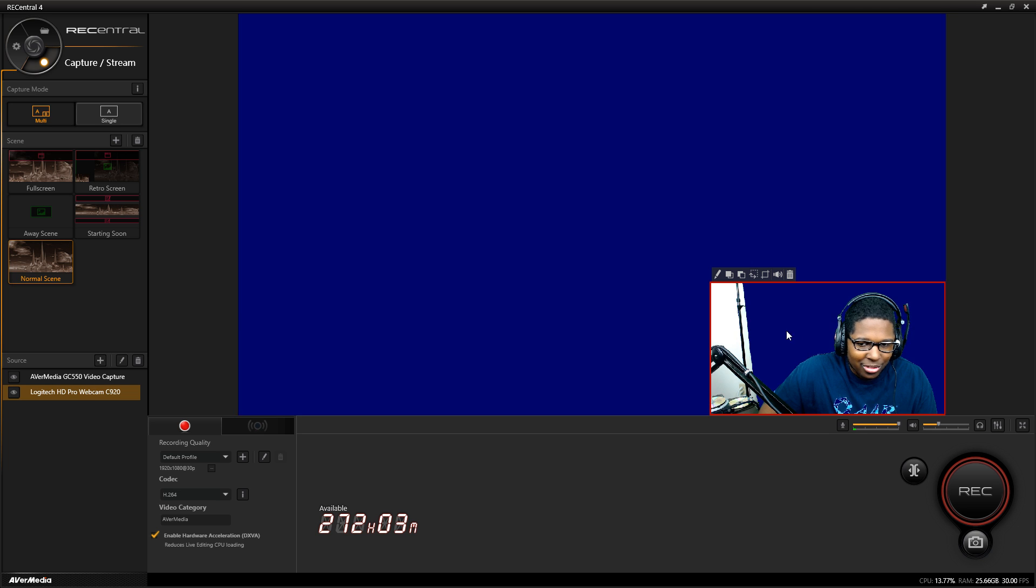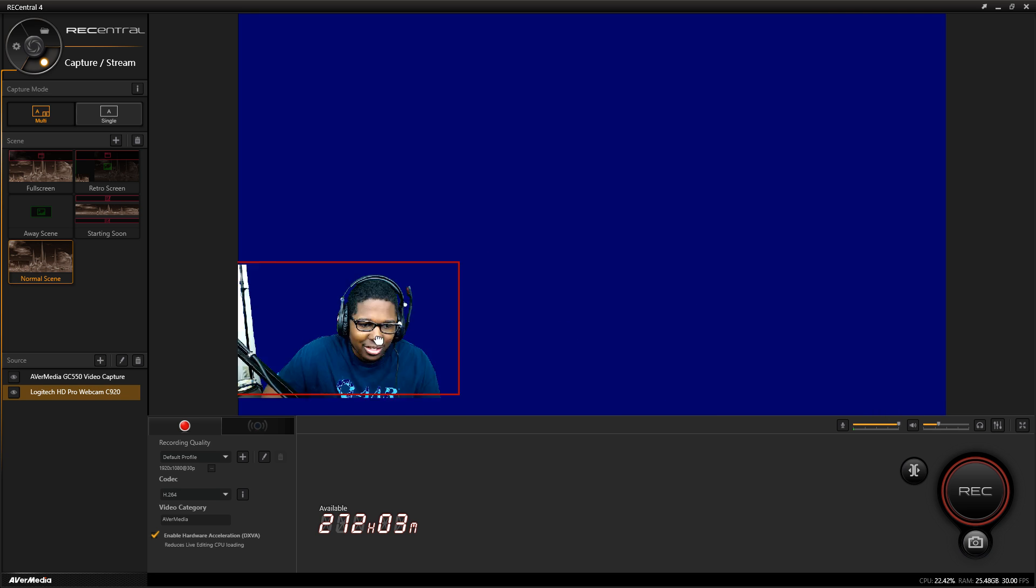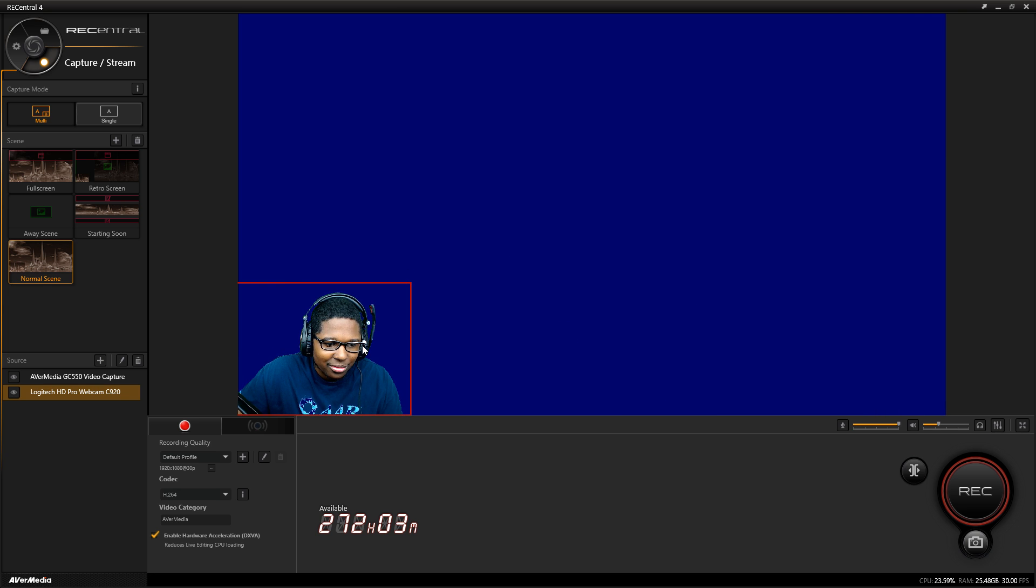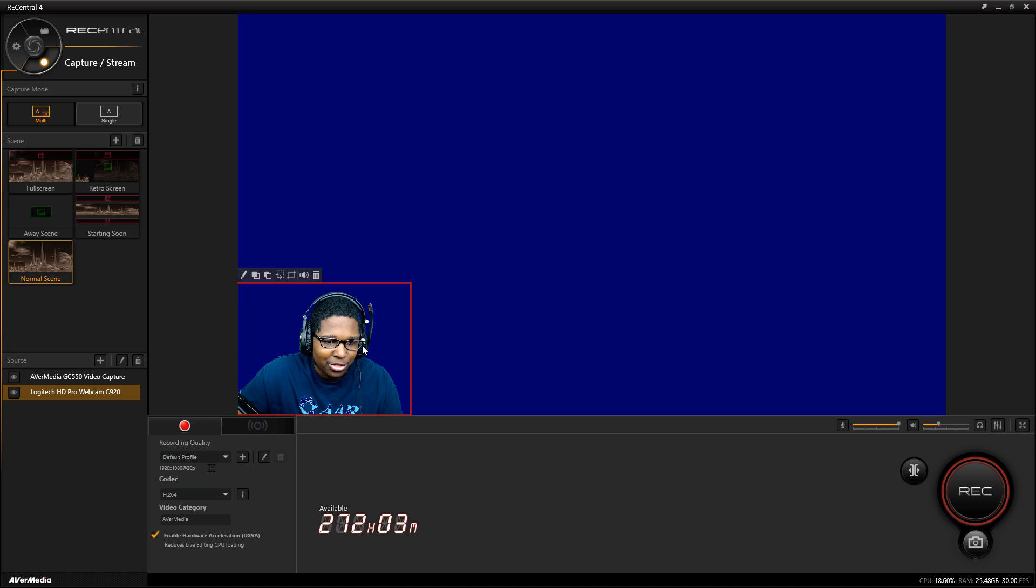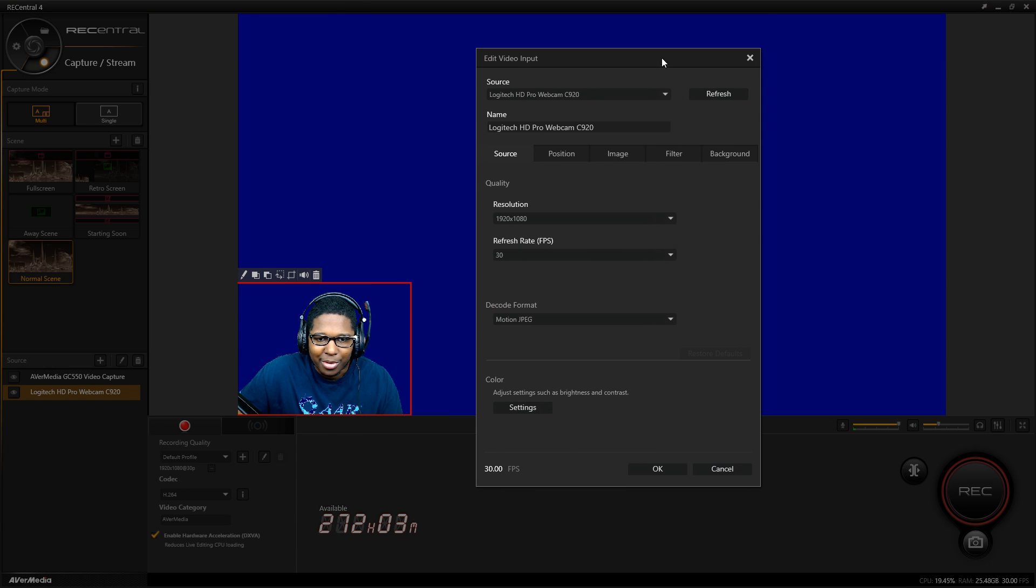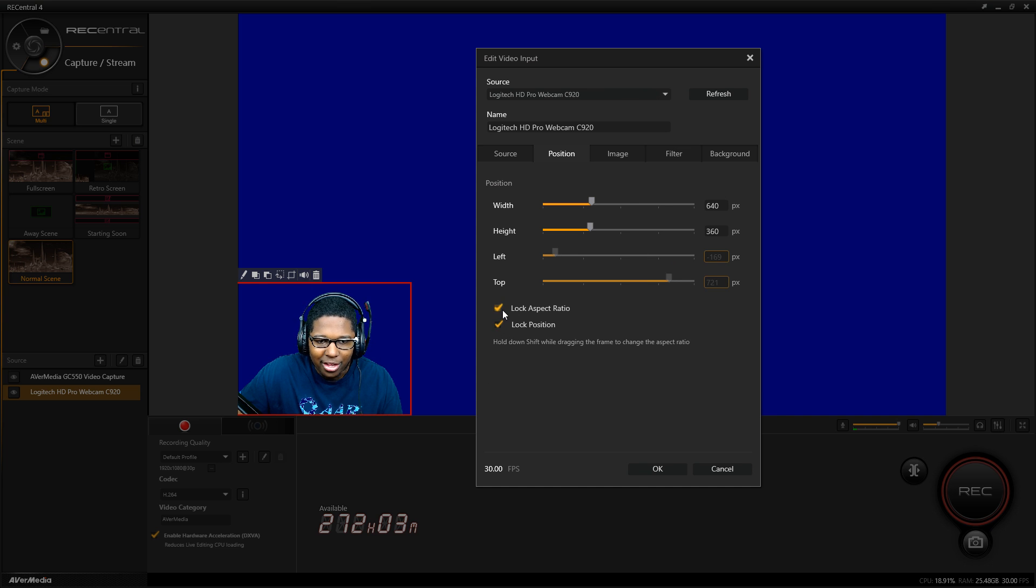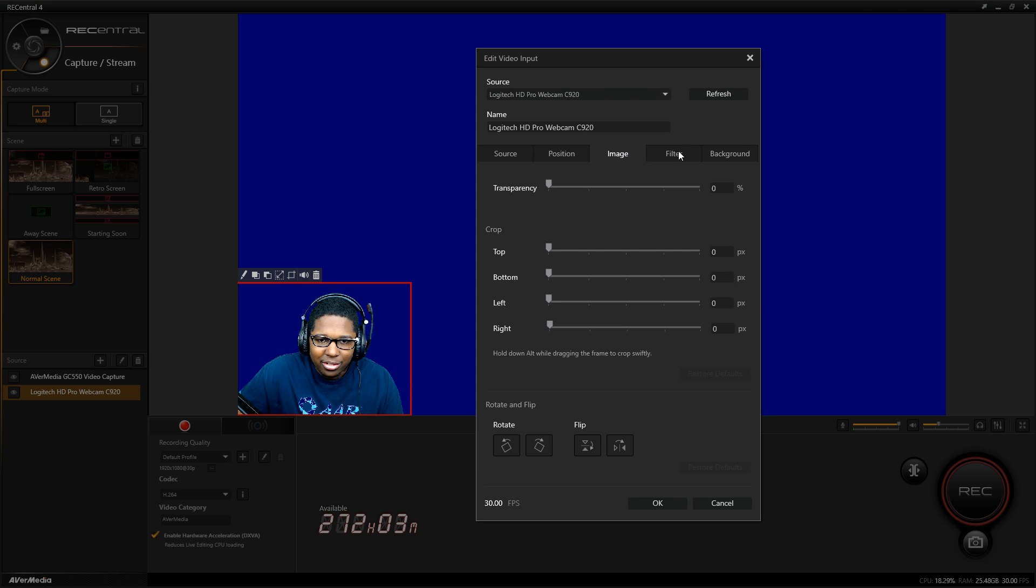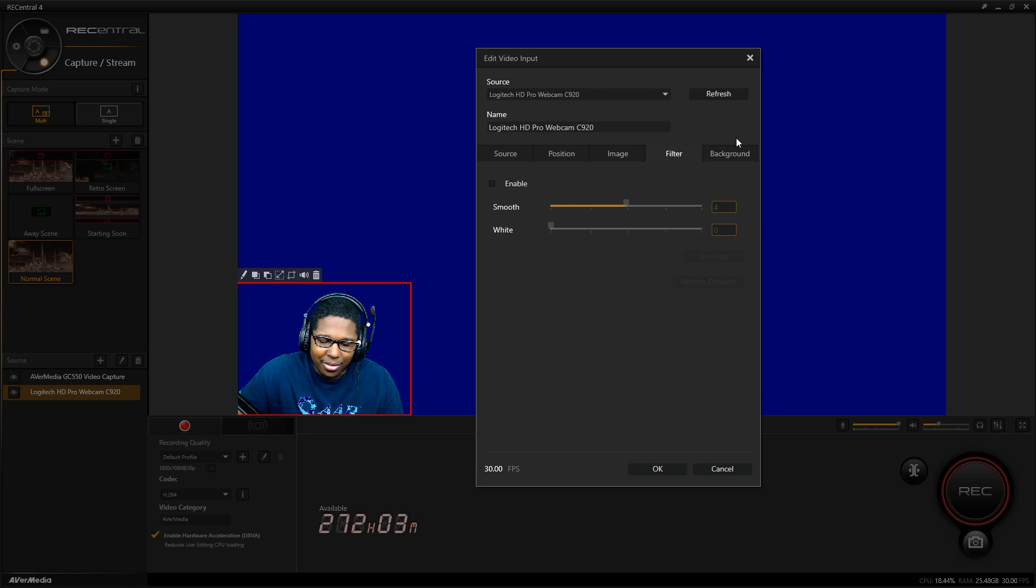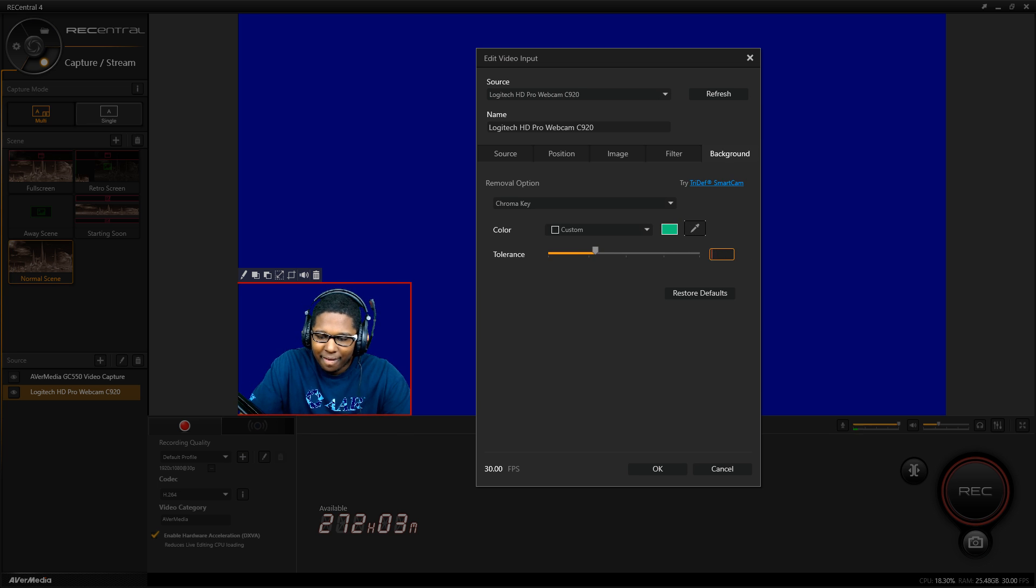If I select my webcam, yes it's dirty, but I can move my source. Then I can hit edit my source, I can lock it, change the aspect ratio, and modify all these other things. My stuff is already the same so it doesn't really matter.